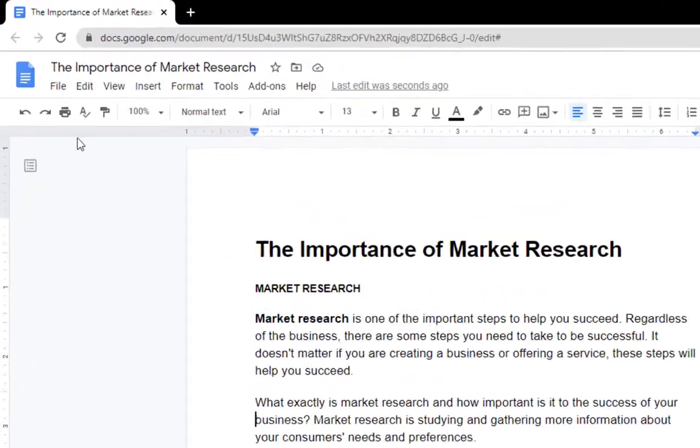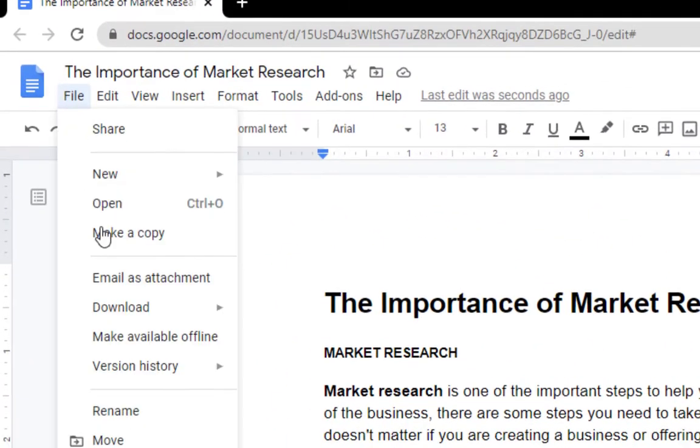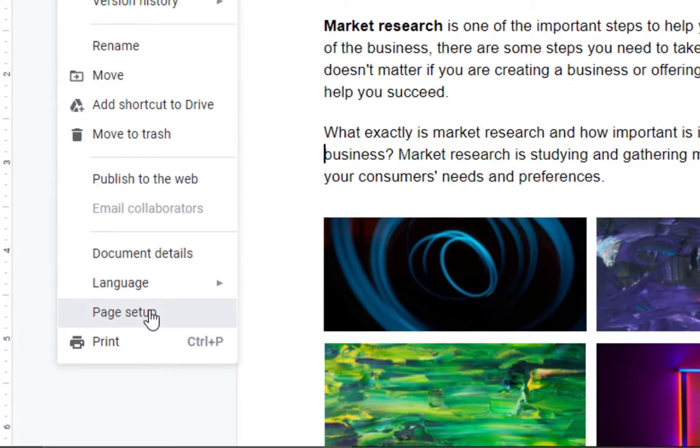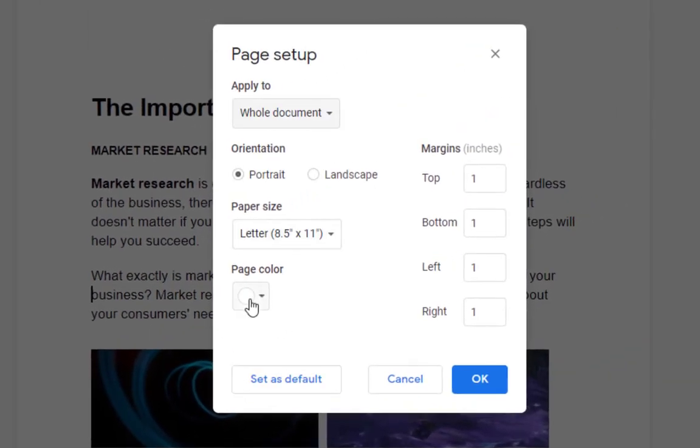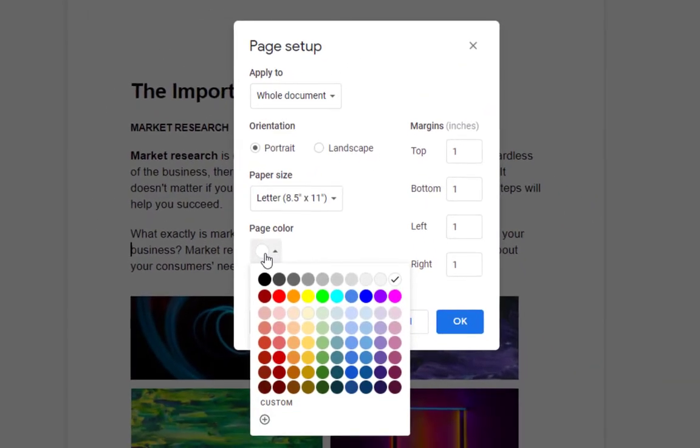To change the background color of a document, go to File, Page Setup, Page Color, and choose the color you want.